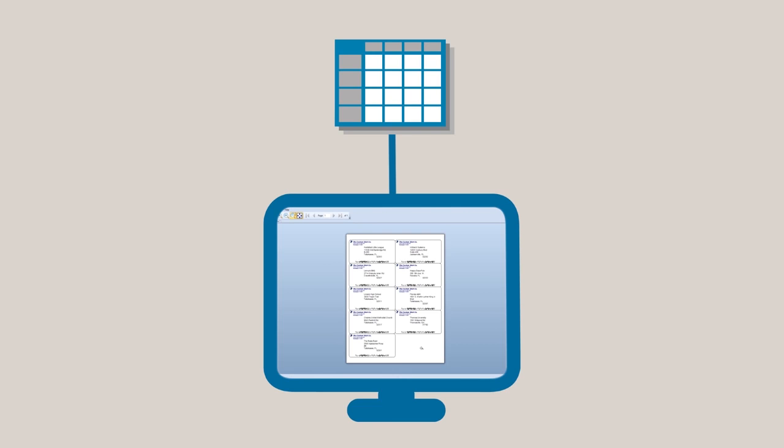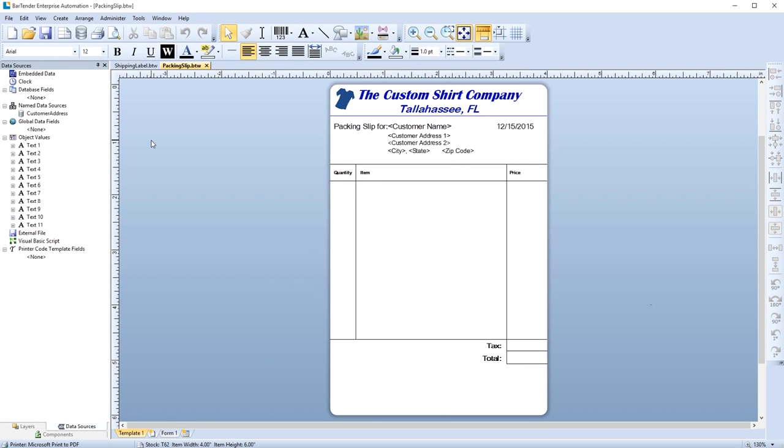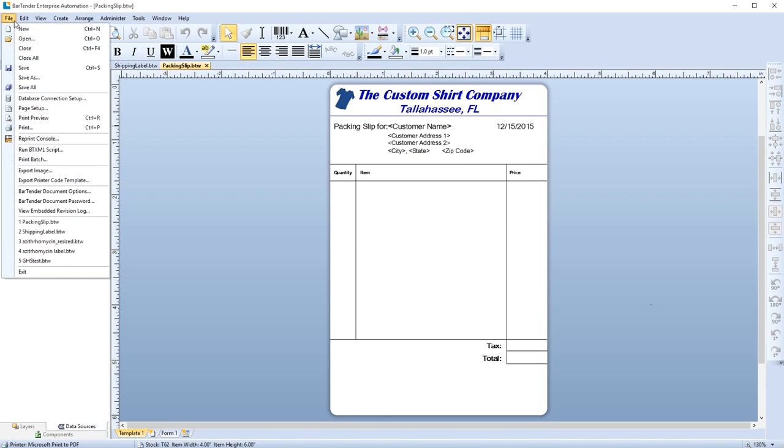To connect a database to BarTender, you can access the Database Setup Wizard through the File menu by selecting Database Connection Setup.